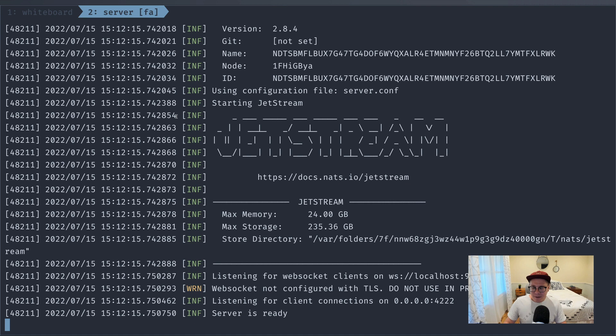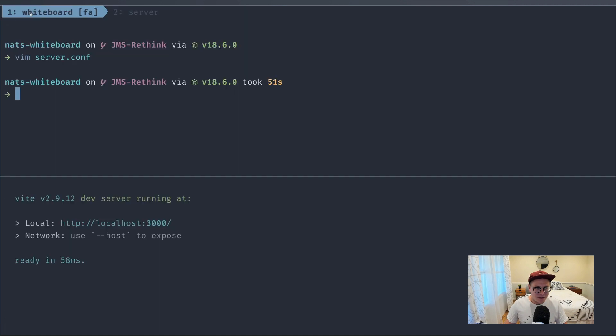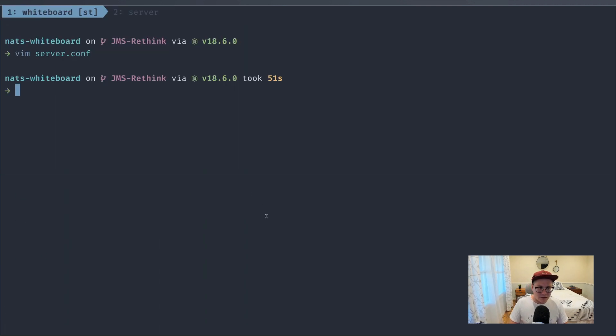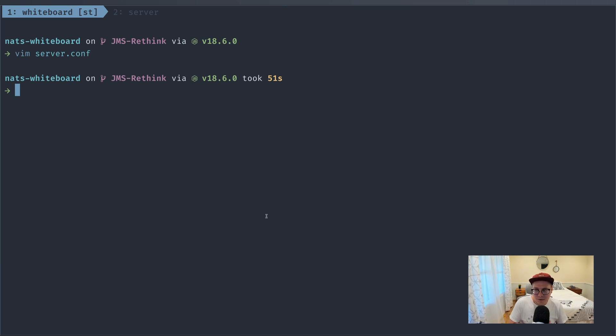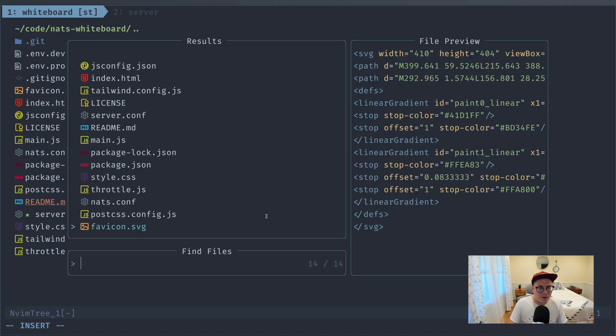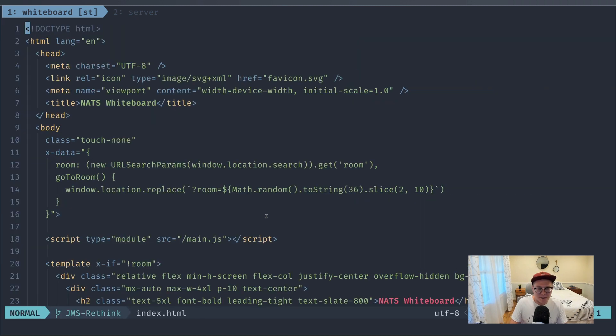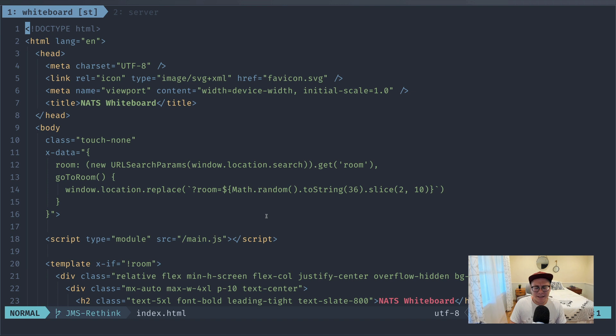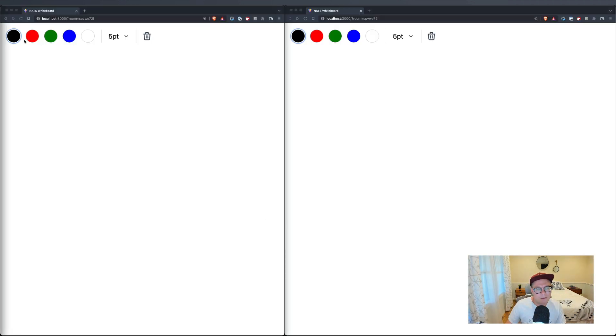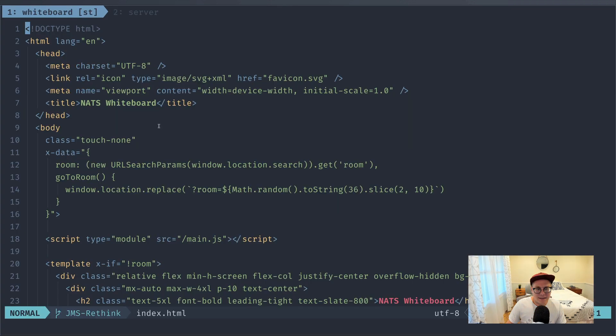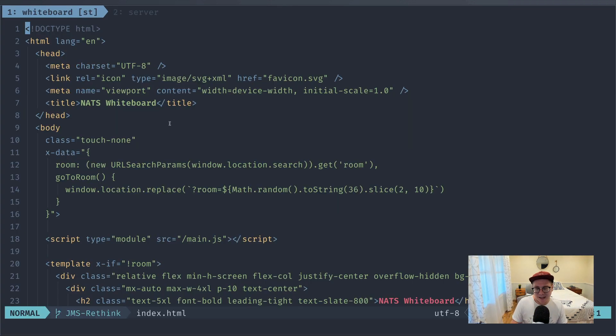All right, so now we can go over to our code. And I'll explain a little bit about how this whiteboard works currently and then how we're going to pull in NATS and Jetstream to make it persistent and multiplayer. So we'll go to our HTML file first. Again, we're using a library called AlpineJS. It's just there to create some neat little bindings inside of the UI for all these buttons.